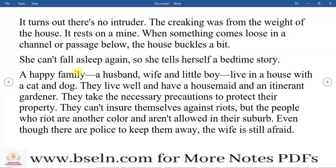There was a house with a husband, a wife, a little boy, and they were living together. There was also a maid. You can see that there is no name given to any character — no name for the wife, no name for the husband. It is a general story. There is a husband, a wife, a little girl, and a house maid. There is also a gardener. The house is a secure house.